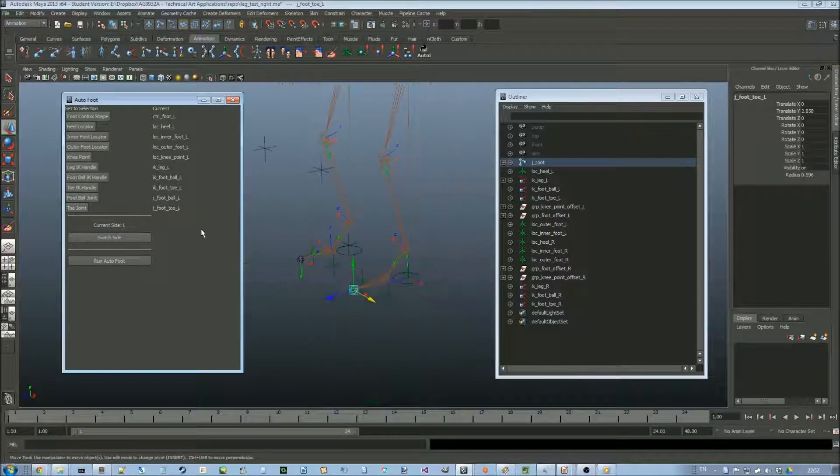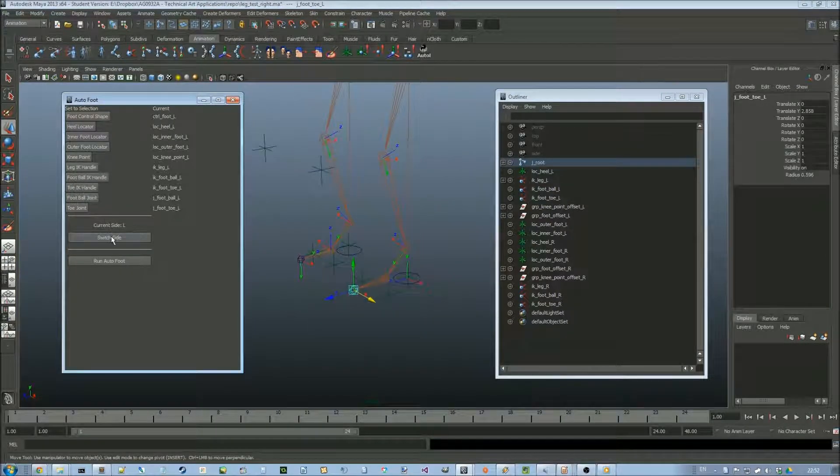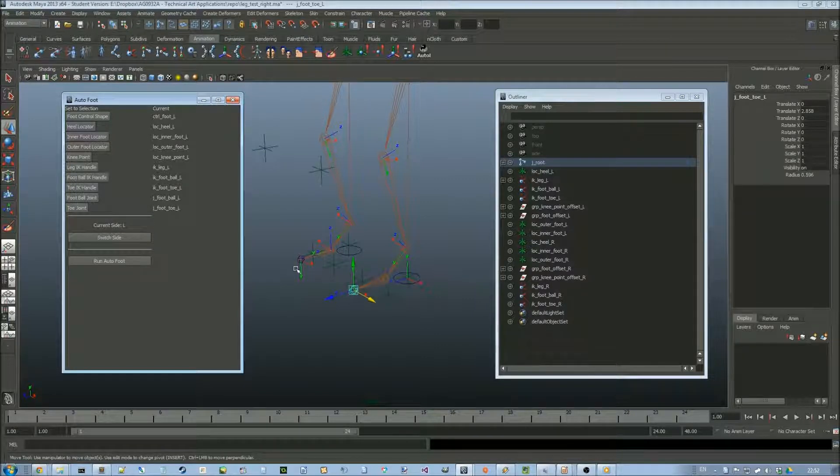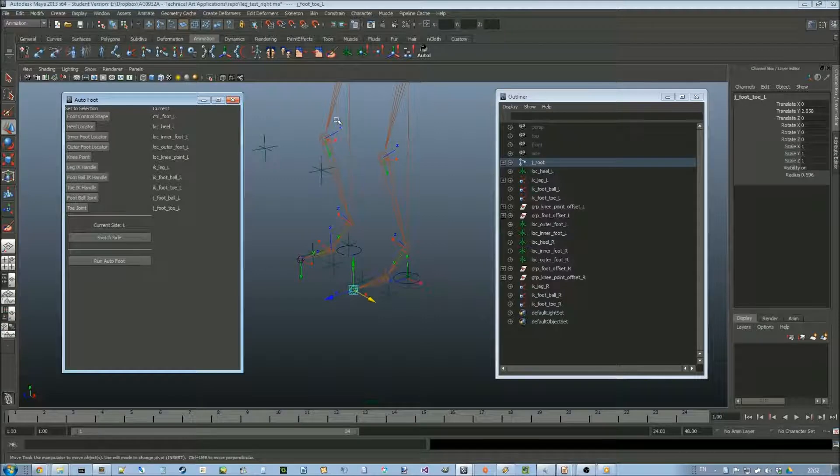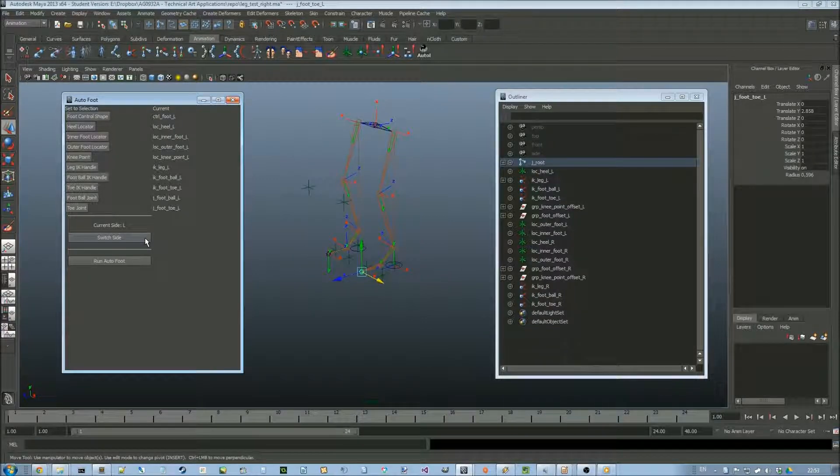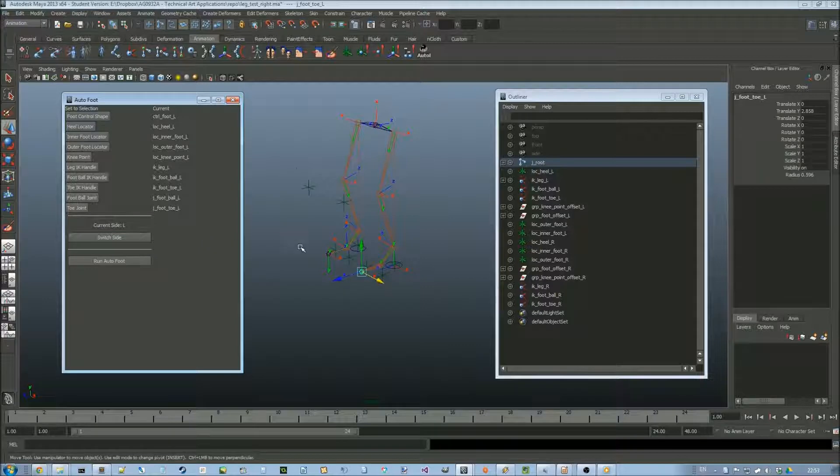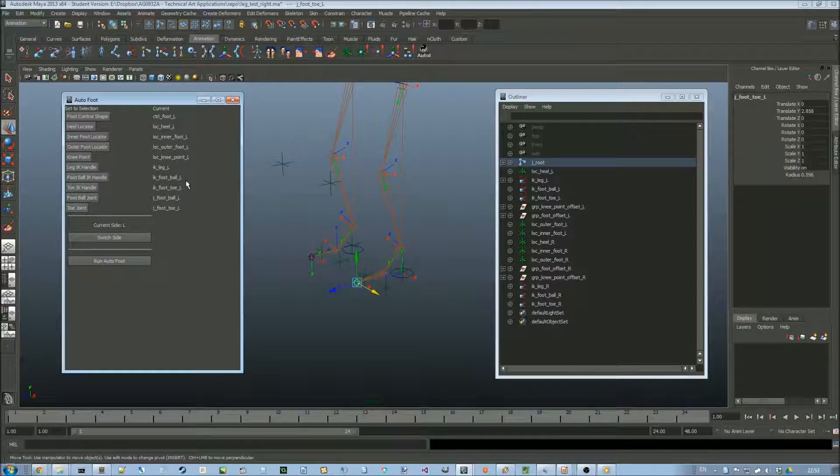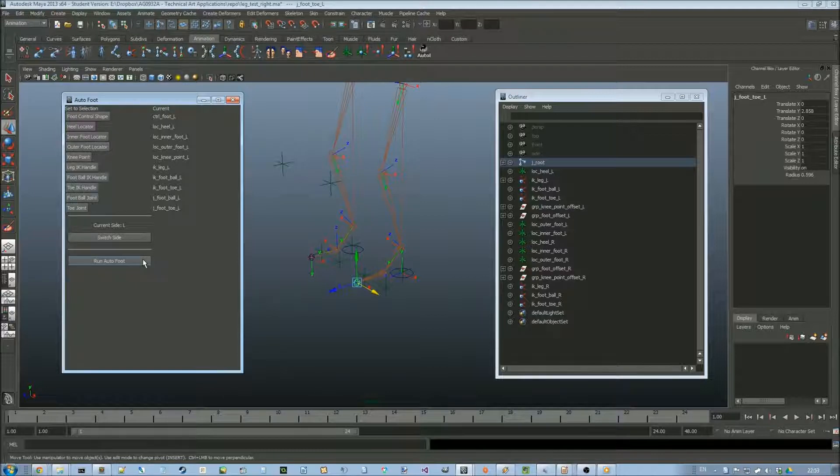And the current side indicates what suffix to put on the end of any objects that get created during the process. So we can run it now, we're ready to go. And that's it done.